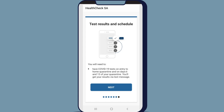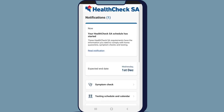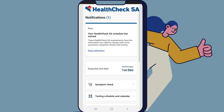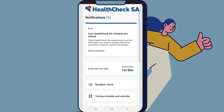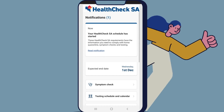As a condition of entry into SA, you'll be required to submit daily symptom checks for 14 days. Click on Next and confirm that you commit to monitoring your symptoms and submitting responses on a daily basis through the app by clicking Done. You've successfully set up Health Check SA and will be taken to the home page.